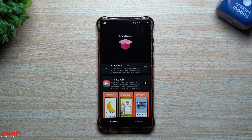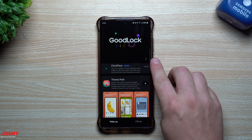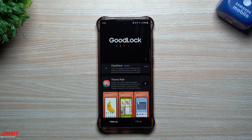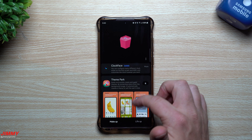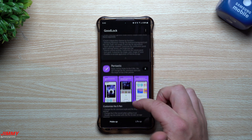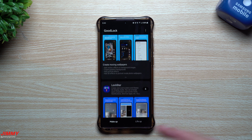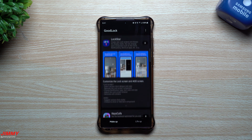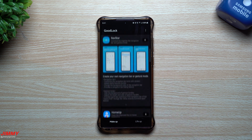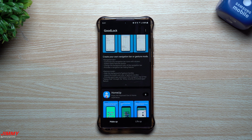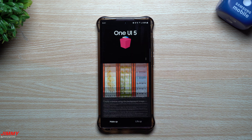Hi everybody, welcome back to Jimmy's Promo. Today is October 24th and Samsung has just pushed out a brand new update and version of Good Lock. This one is mostly giving support to a lot of these modules to work with Samsung One UI 5.0 with Android 13, which was also just recently launched.